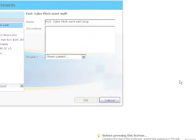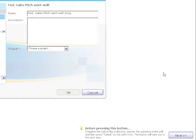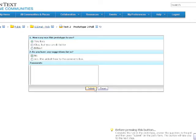The next button at the bottom of the prototype will take you to the next prototype and your next task. After completing the task, you'll fill out a poll about your experience.